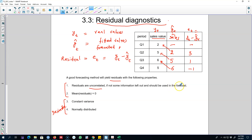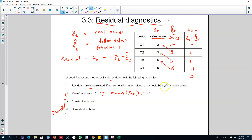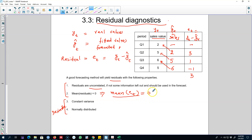The second essential property is that the mean of these residuals should be equal to zero. Looking at our example, the mean value is three, which is far away from zero. What we are saying is that sometimes we may be over-predicting and sometimes under-predicting, but on average we should be predicting the actual value. In that case, on average our residuals should be equal to zero.